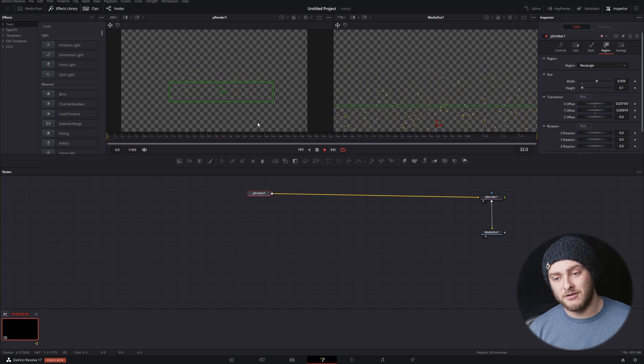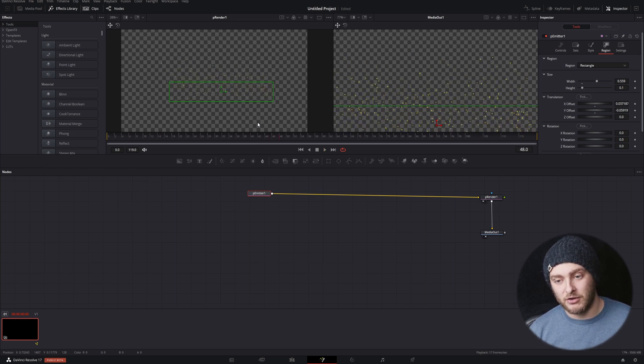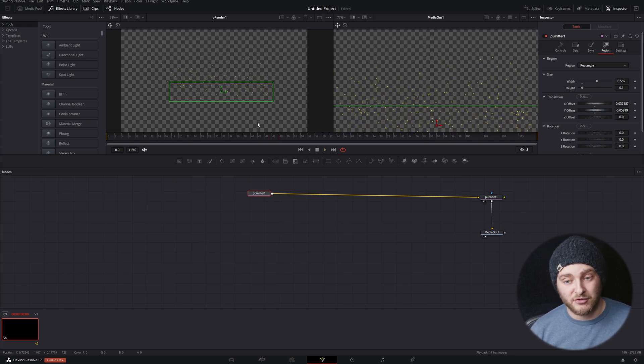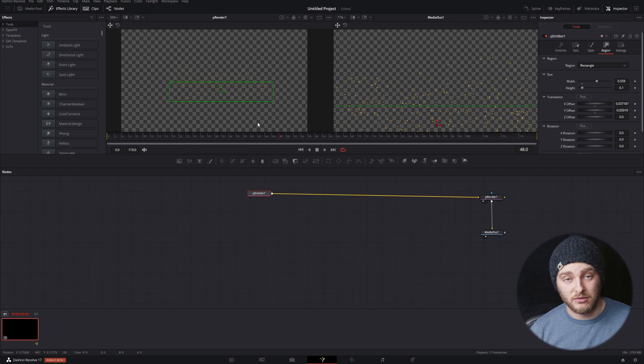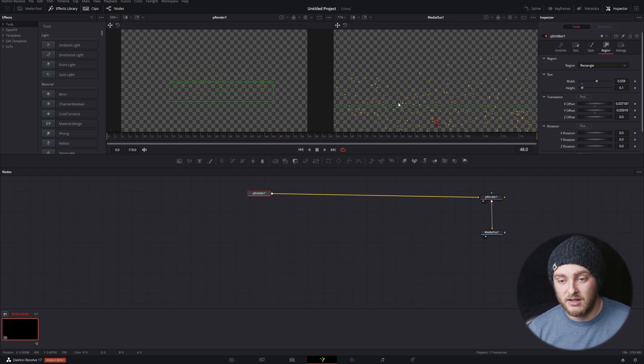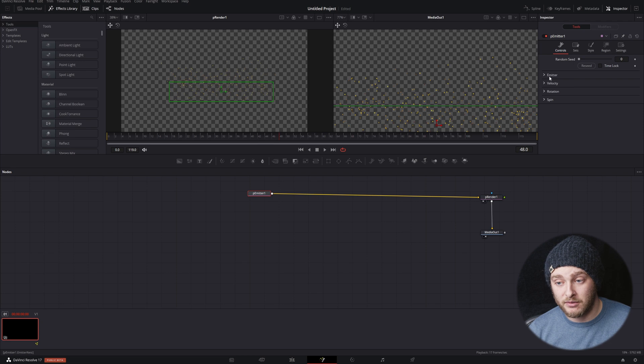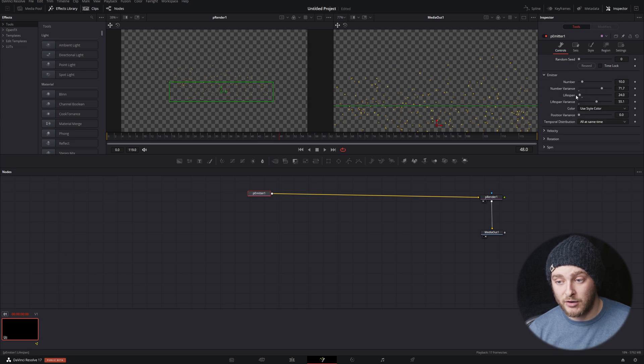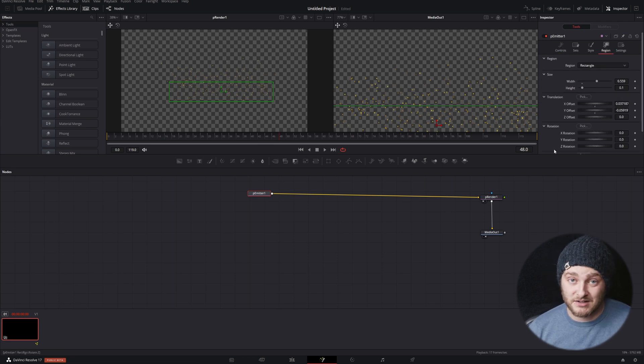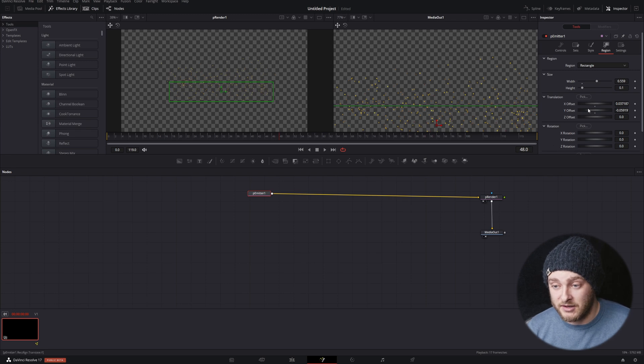And you could make those look like embers from a fire or really anything you want. You can make them live a lot longer with our lifespan controls that we had in our emitter tab right here. There's just a ton of different options.